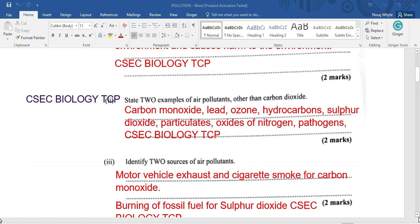Identify two sources of air pollutants. If we look at carbon monoxide, we get that from the exhaust of vehicles with the burning of fossil fuel, and we also get it from cigarette smoke.